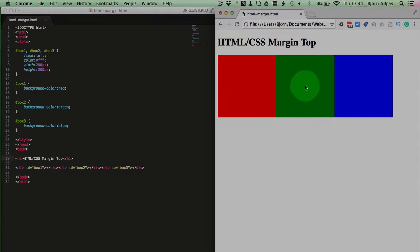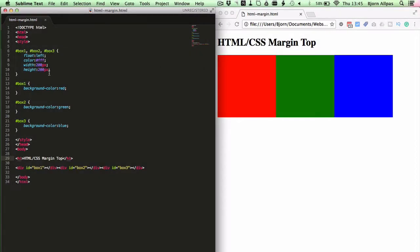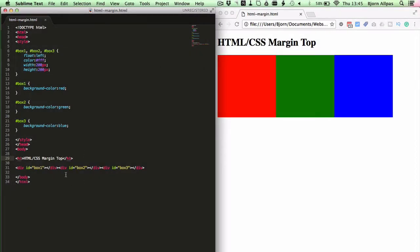And what we're going to do is we're going to add a margin to the top of the red box to move it down. And the way we do that, there's two ways. We can do it either with inline CSS or CSS in the style block.